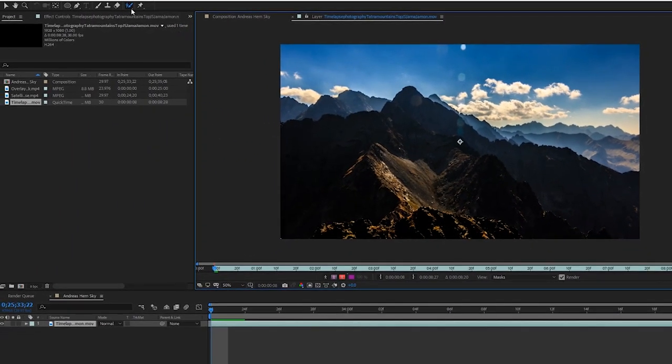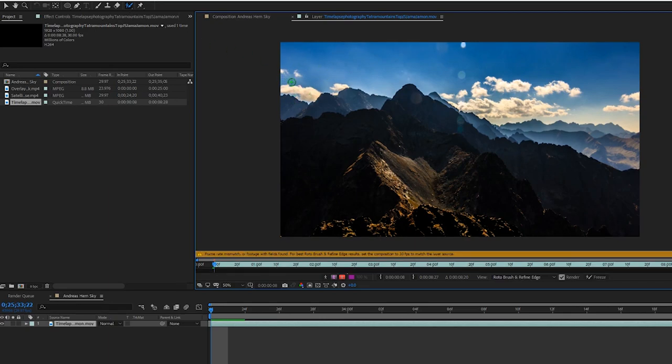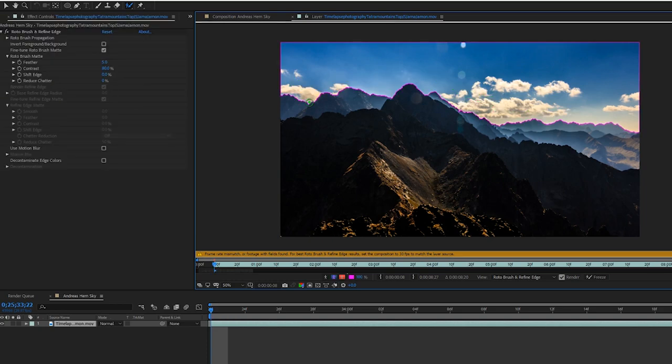All you have to do is click that rotobrush and then just move your brush basically around the edges and just like a Photoshop quick selection, it will automatically find the edges. They are a little bit rough so we're going to handle that later.